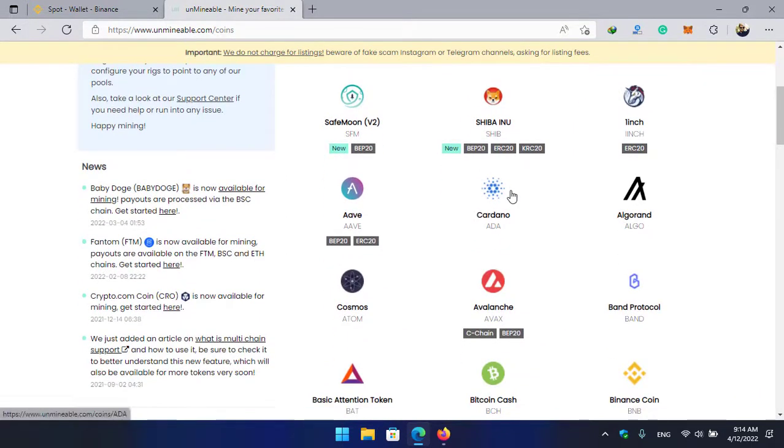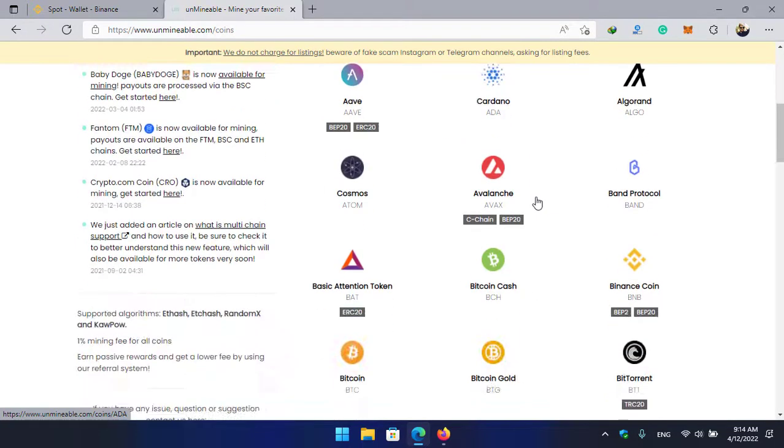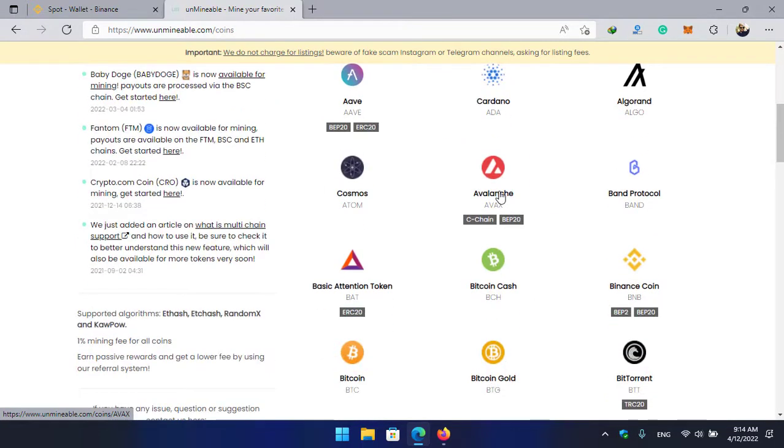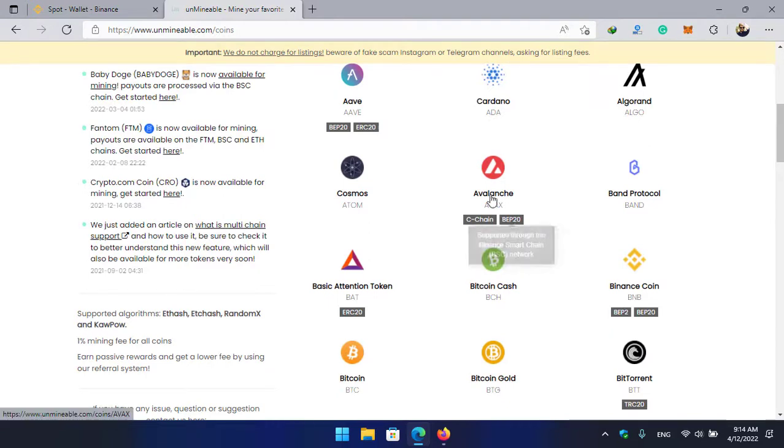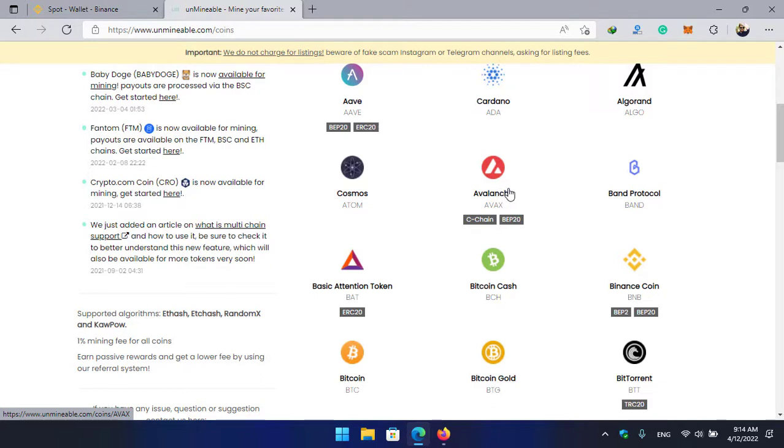There are lots of mineable and some non-mineable coins and tokens that are available and listed in the unmineable.com platform. As you can see, Avalanche C-Chain or BEP20 is now available here. So step by step I will show you how you can mine this Avalanche token on your computer.